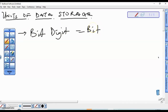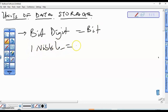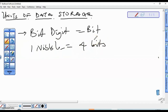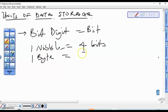Bits are classified in various groups. Bits in a group of four give us one nibble — so one nibble equals four bits. Likewise, bits in a group of eight give us one byte, so one byte equals eight bits.